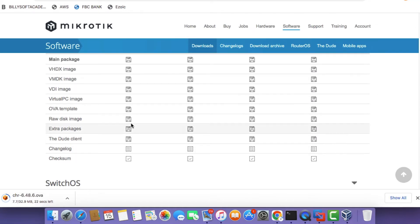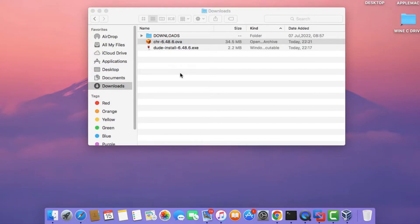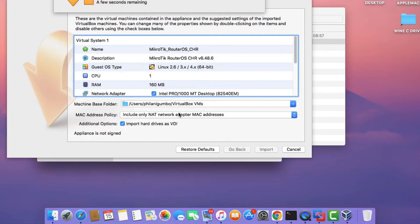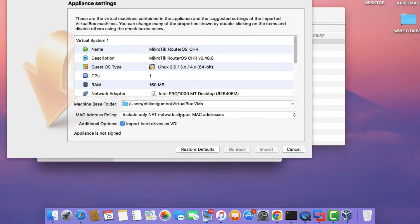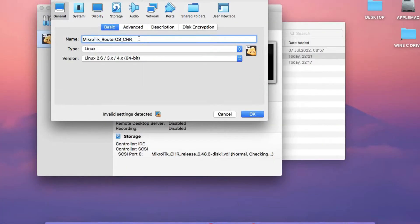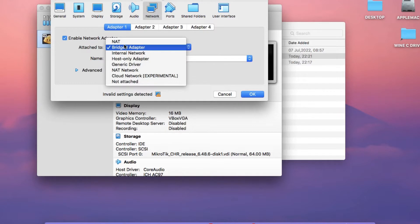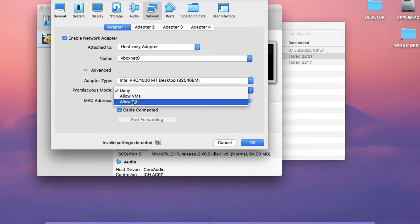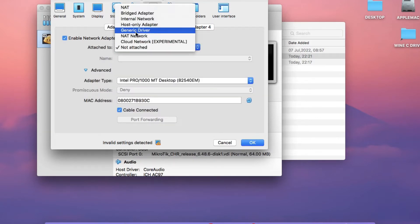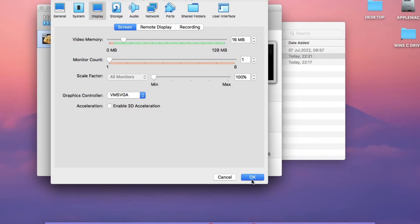Once you've downloaded those two things, the next thing we're going to do is import the Cloud Hosted Router. Go to your Downloads folder, right-click on the .ova file and click Open with VirtualBox, then click Import. Once the router has been imported, click on Settings and change the name to MicroTik Dude Server. Click on the Network tab and set Adapter 1 to Host-Only Adapter. Set Promiscuous Mode to Allow All. Click on Adapter 2 and attach it to the NAT Network, also set Promiscuous Mode to Allow All. Then click on the Display tab, set the Graphics Controller to VMSVGA, and click OK.